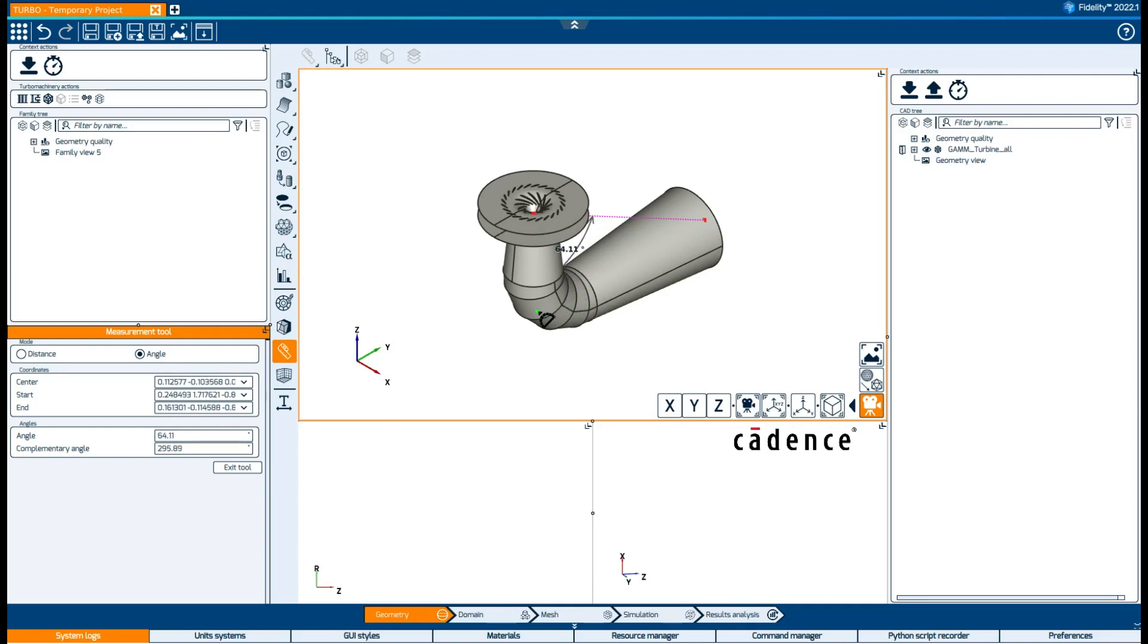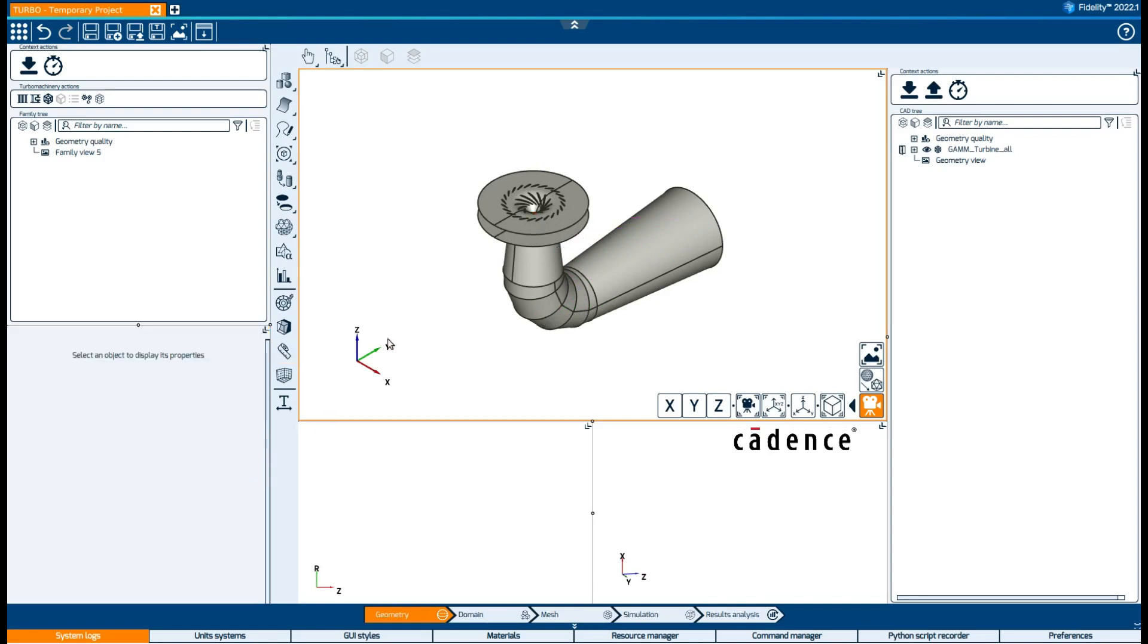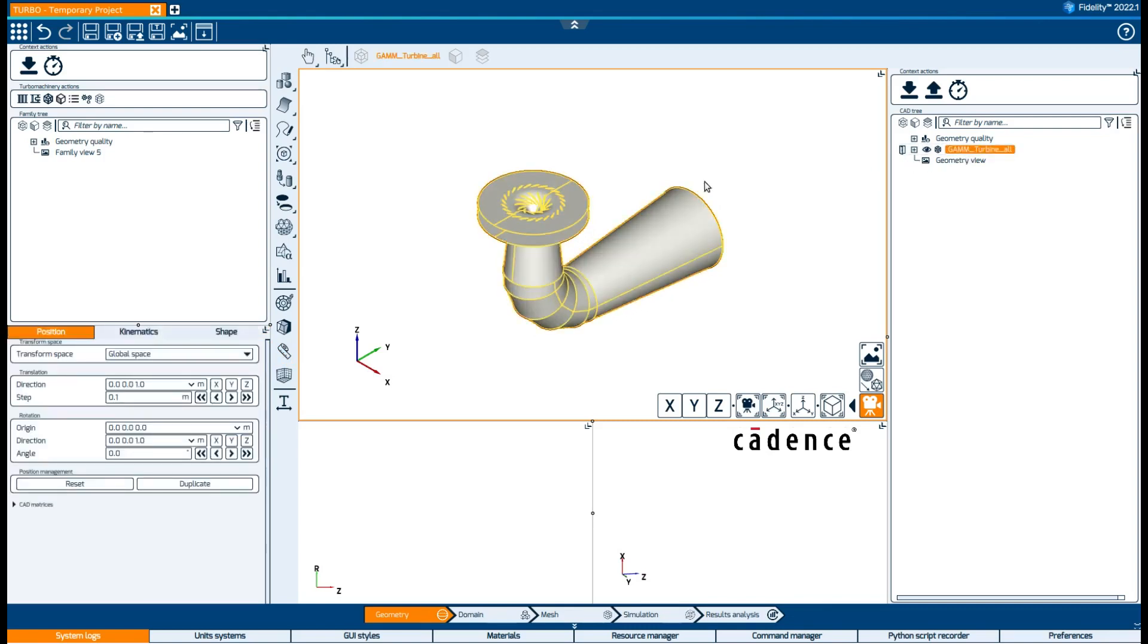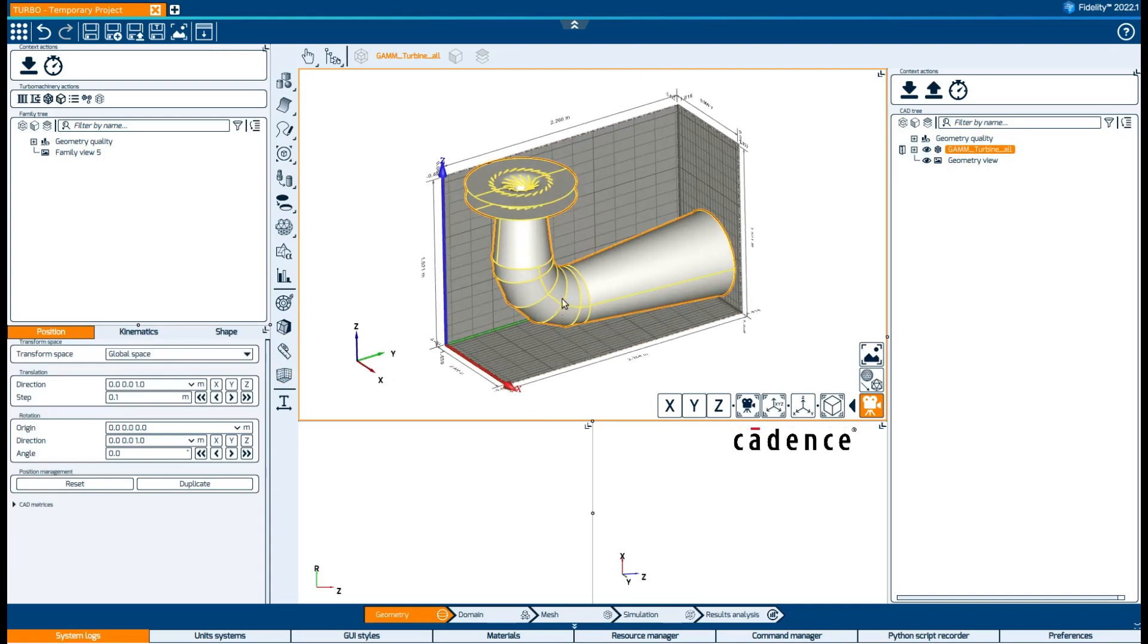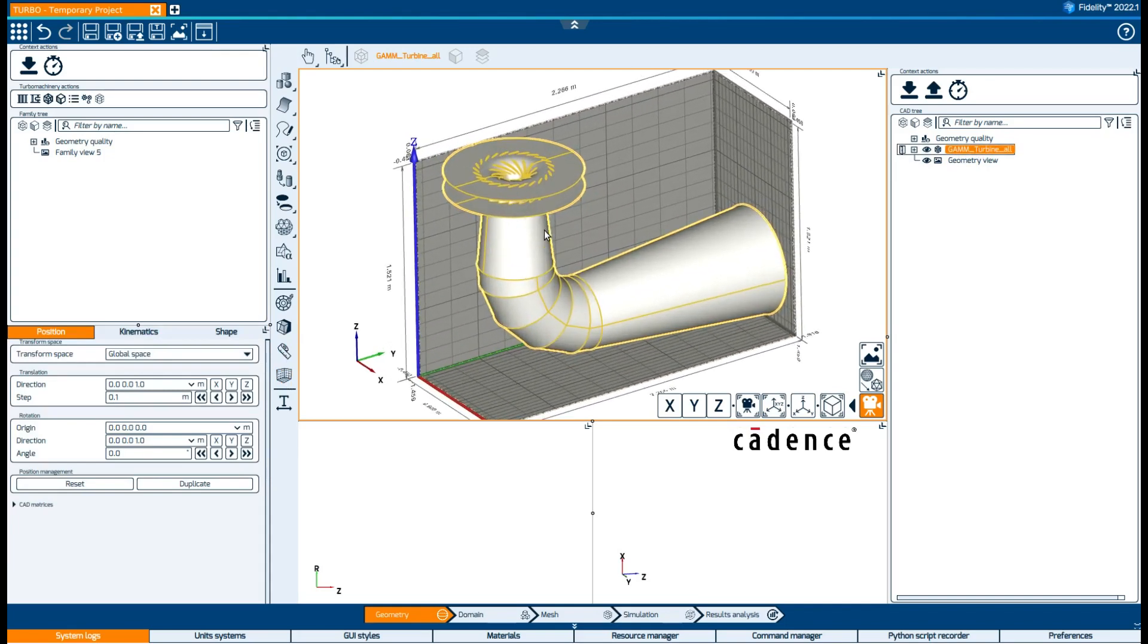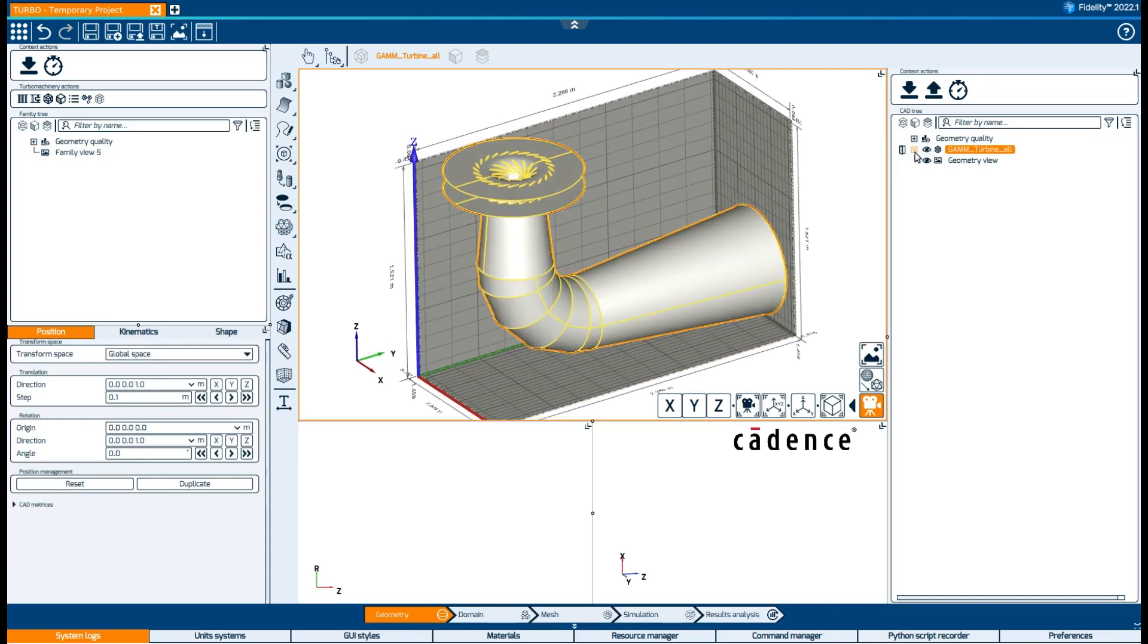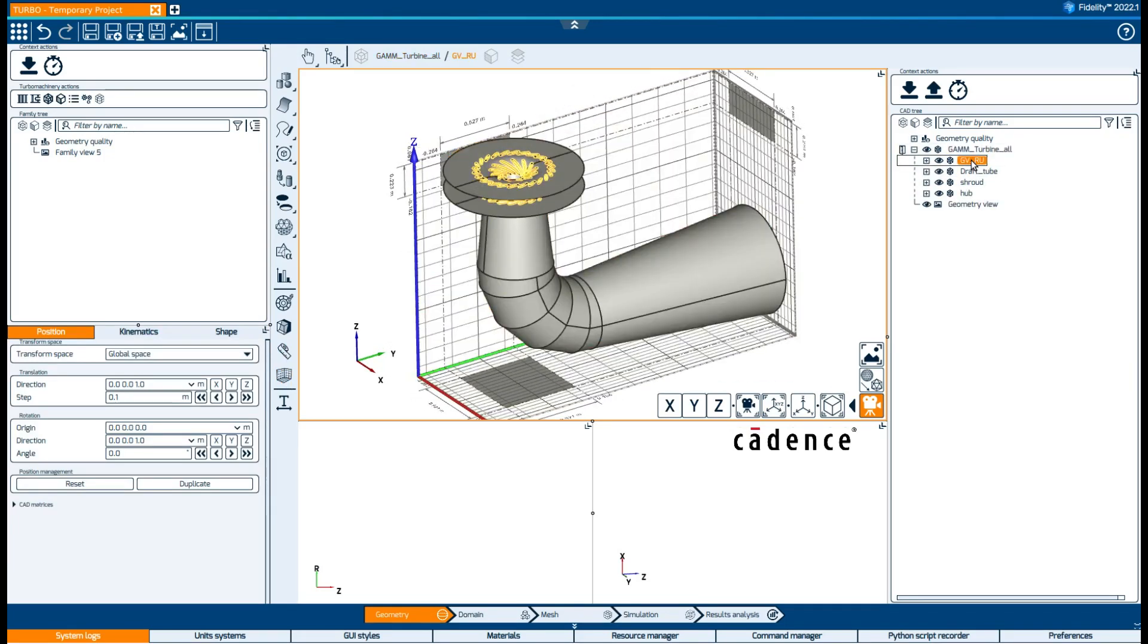But if we want to have an idea of the dimensions of the geometry, the best tool is the bounding box, which actually changes depending on the active selection.